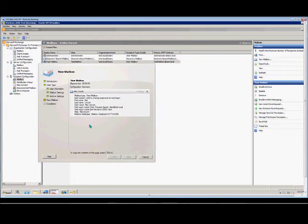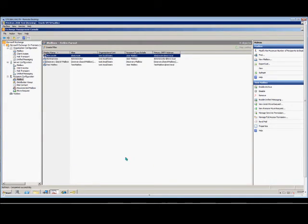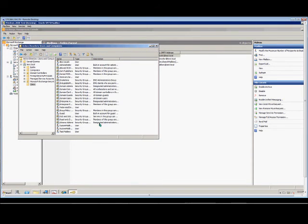Click next and new, then click finish. There is our new mailbox. If we go into Active Directory Users and Computers and refresh, we should also see our new user — and there is our new user, Abe Lincoln.